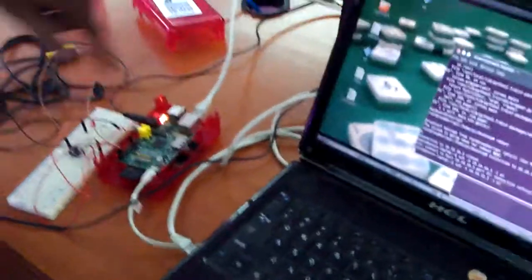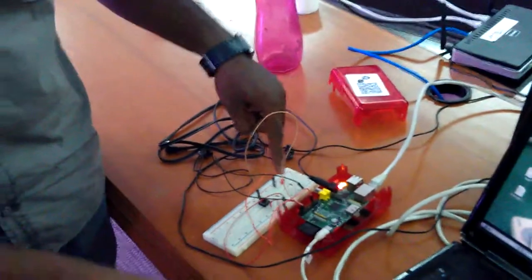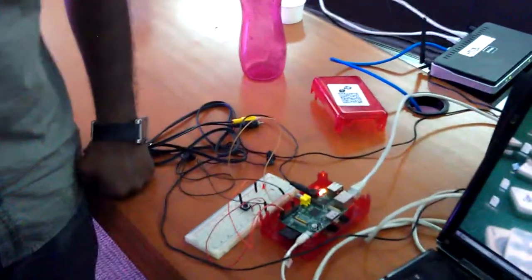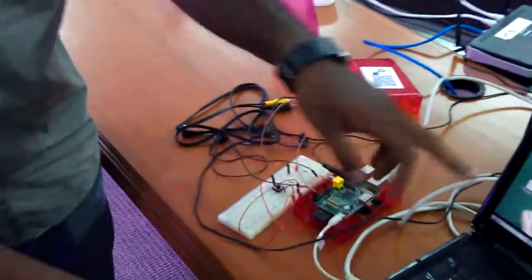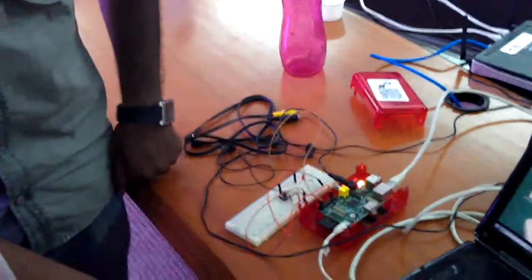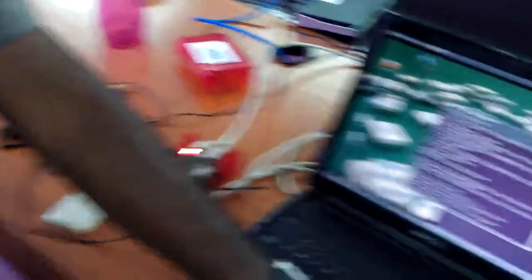Right now we have powered up the Raspberry Pi. Once it boots up, the LED will blink, and then we will get the SSH connection established.